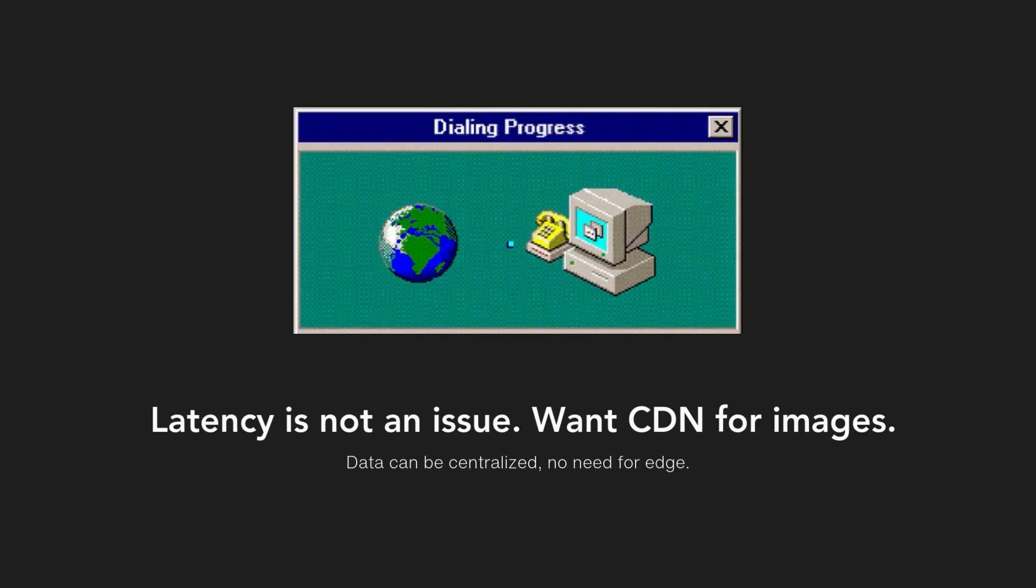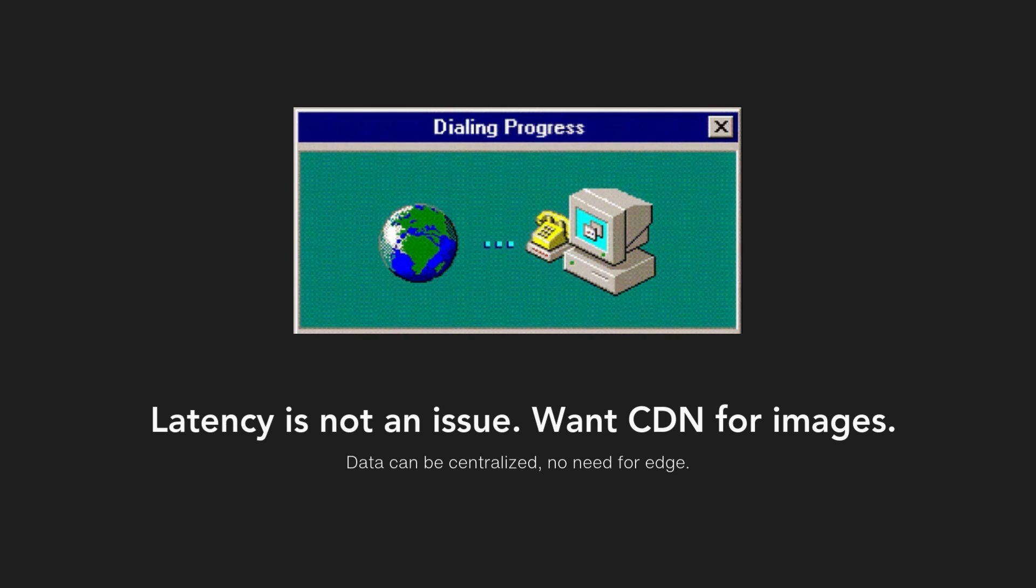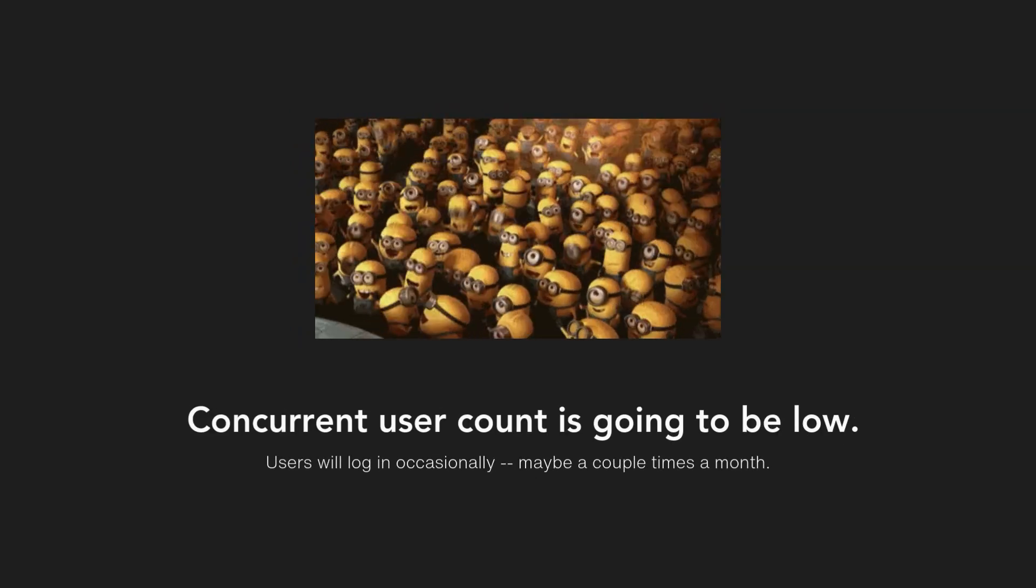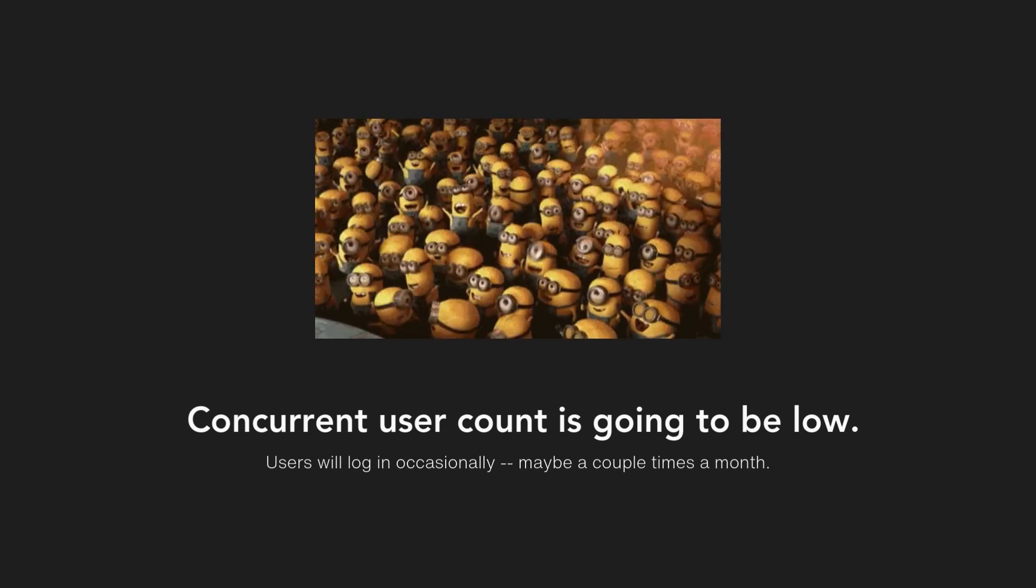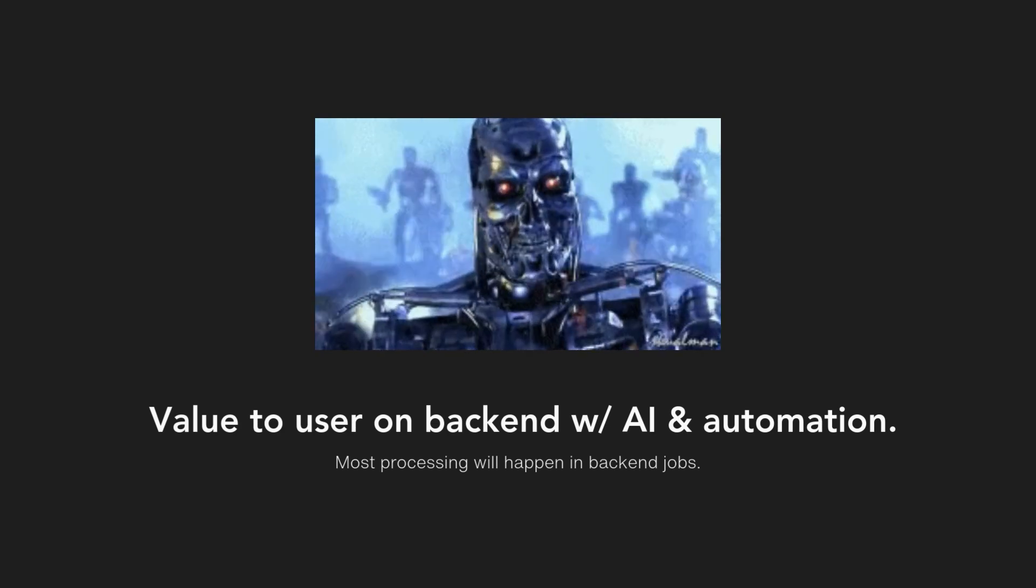Data being stored is not highly latency sensitive, meaning it doesn't need to be posted on the edge. Though I do want the images to be in a globally distributed CDN. Users will be logging in occasionally, maybe once or twice a month, so the concurrent user count is going to be fairly low.